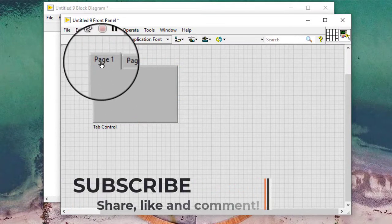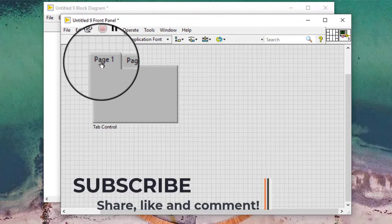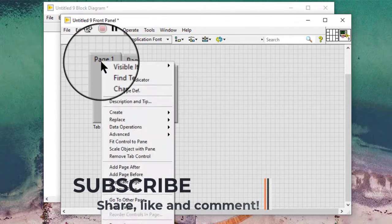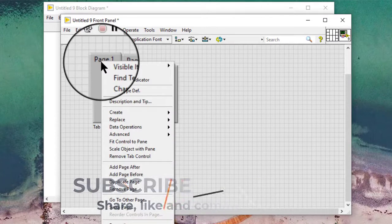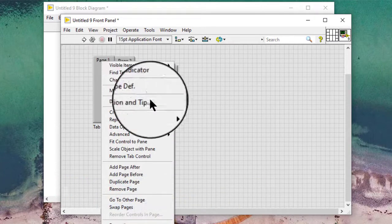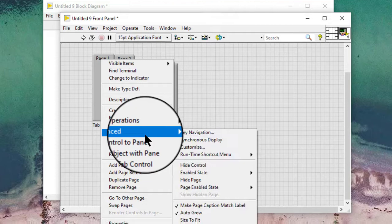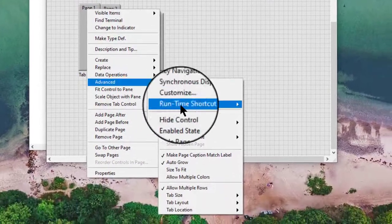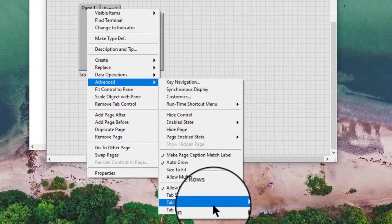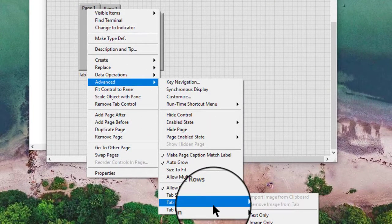Set the Tab Layout to display an image by right-clicking the tab, selecting Advanced, and then Tab Layout, and then Image Only.